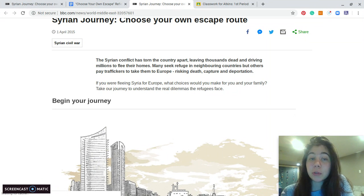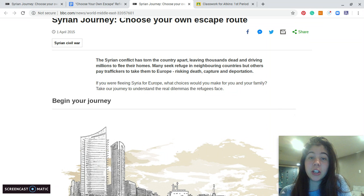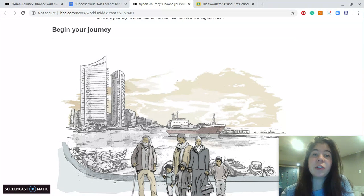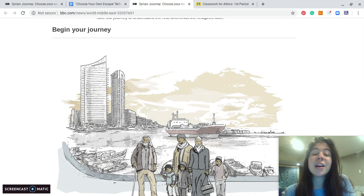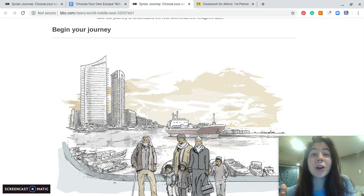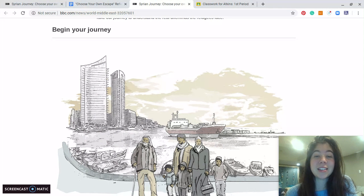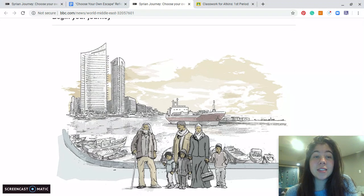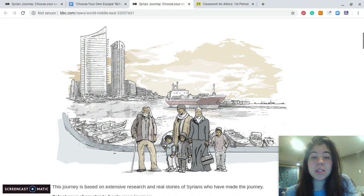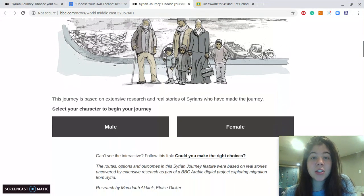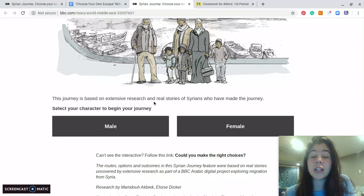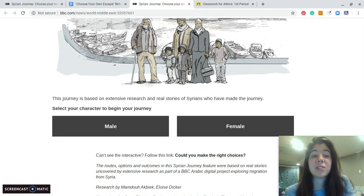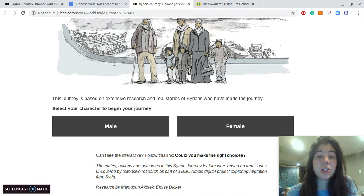So then you'll see a screen called Begin Your Journey, and we're familiar with the Syrian refugee crisis because we've been learning about it from our book. So now is an opportunity for you guys to make these choices about what you would do if your family was running away from Syria. The journey is based on extensive research and real stories of Syrians who have made the journey. So to begin, you select your character.